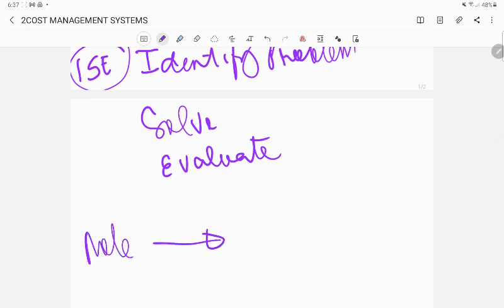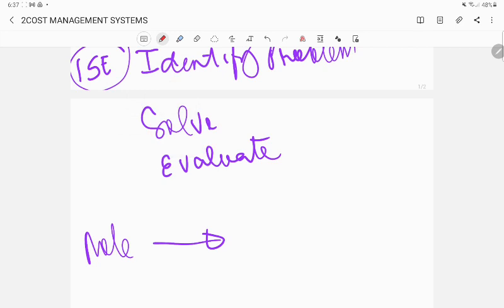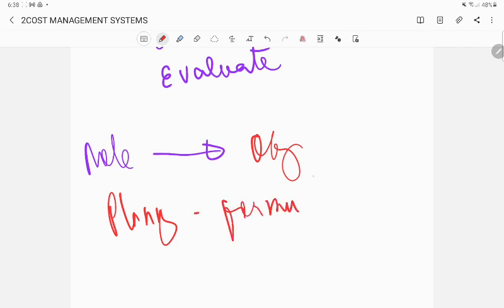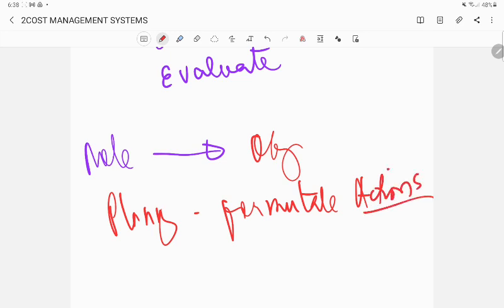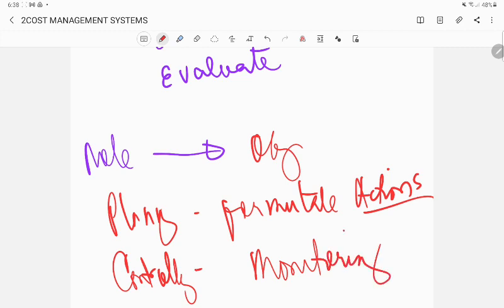The subsystems you will design will be very much dependent on the objective. So if planning is your function, what do you need there? You have to formulate actions to achieve the goal. For controlling, it's about monitoring.